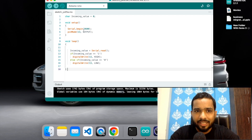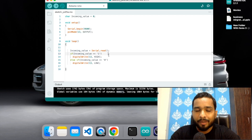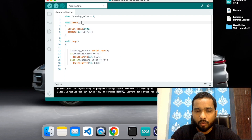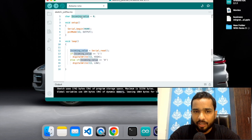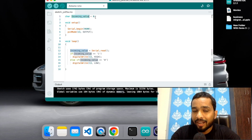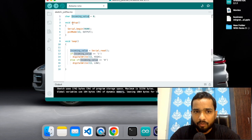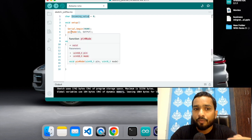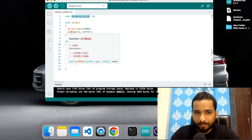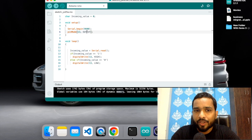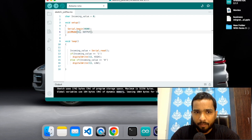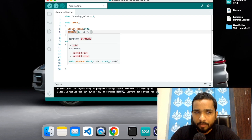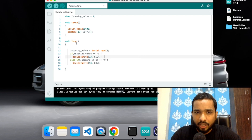Once you open the Arduino IDE, you'll see the default code has just void setup and void loop — two functions. We need to write a basic code. As you can see, we've defined a character variable called incomingValue set to zero. In the void setup function, we use serial.begin with 9600 baud rate, and we use pinMode to define which pin we are using — we are using pin 13 as OUTPUT.